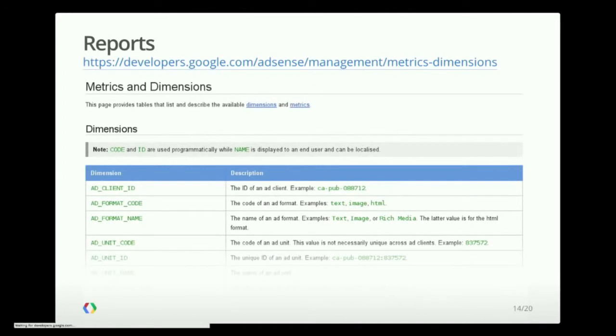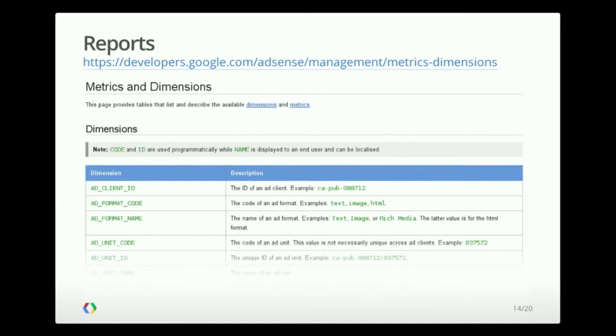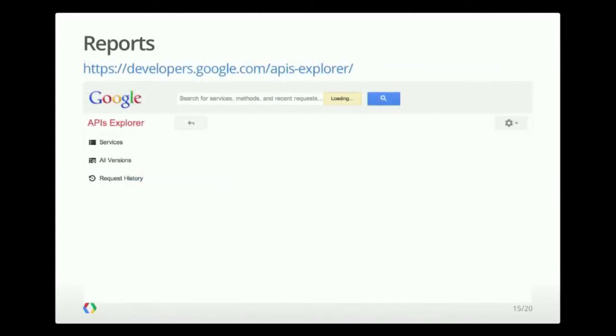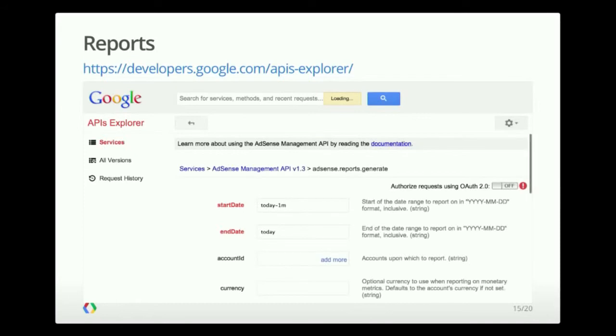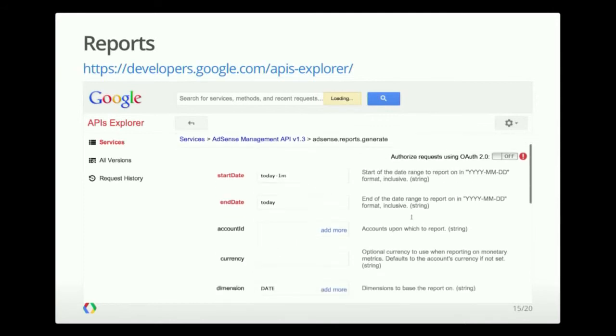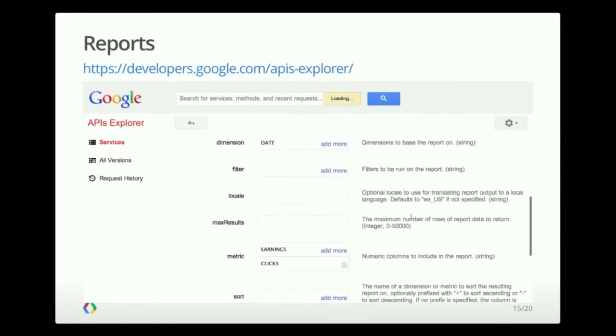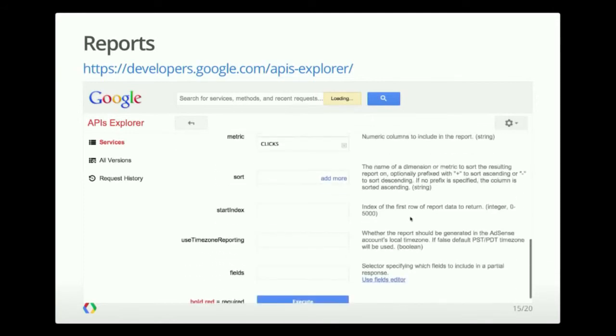So if you need to fetch a report, you should check out the list of dimensions and metrics available in developers.google.com. Now let's see an example using the APIs Explorer. In this case, I've prefilled the date range, the dimension, which is date. I added two metrics, as you can see here.